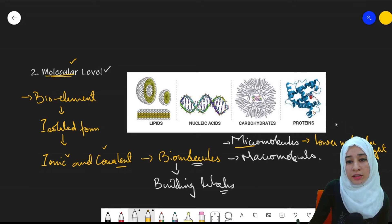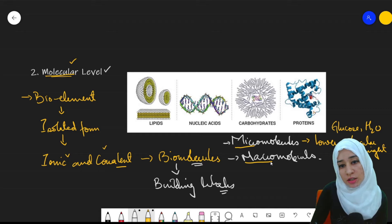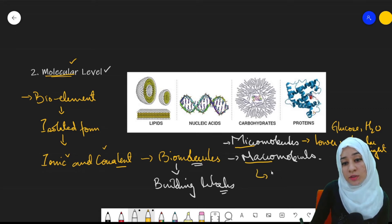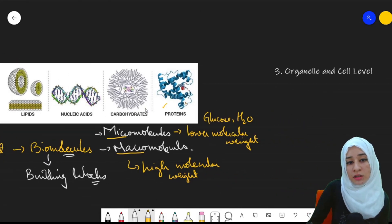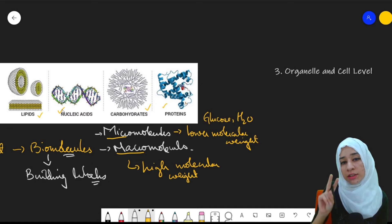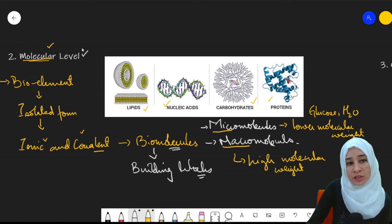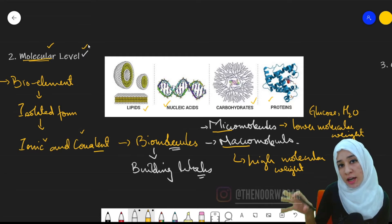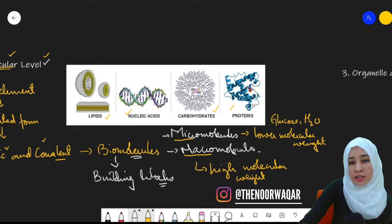Examples of micromolecules include glucose and water. Macromolecules — macro meaning large — are those with high molecular weight, for example proteins, carbohydrates, lipids, and nucleic acids. These are the two major types of biomolecules. Bio elements combine through ionic and covalent bonds to form biomolecules, and this is the second level: the molecular level.